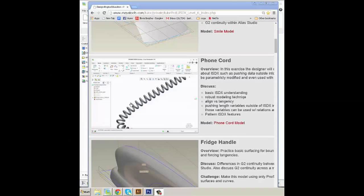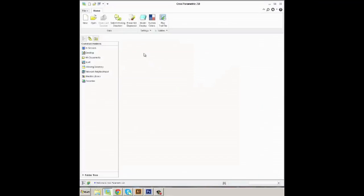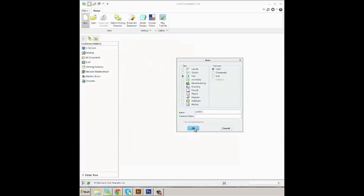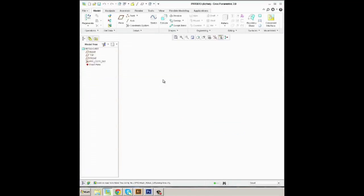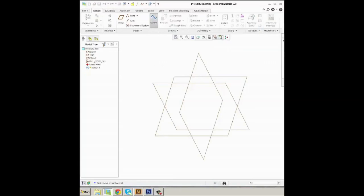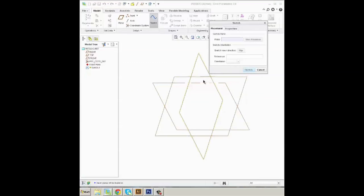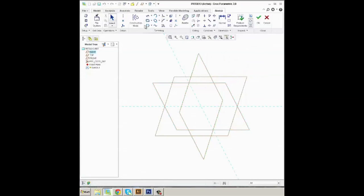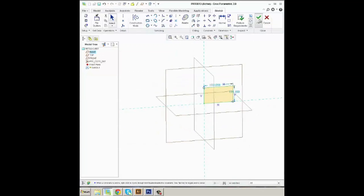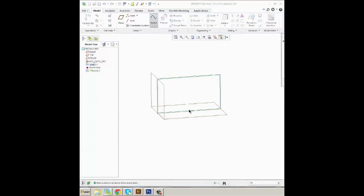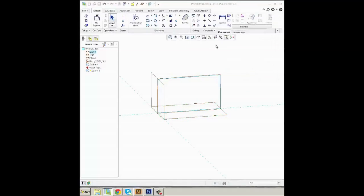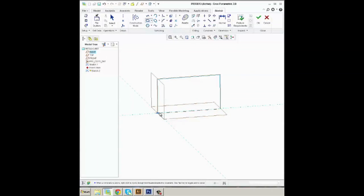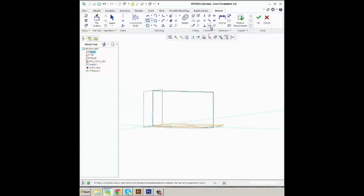I'm going to make this phone cord. Instead of downloading the model out of our training material, I'm just going to build it from scratch. Part of the geometry uses a transpart variable that is part of the graph feature. So I'm going to go ahead and quickly build the ISDX geometry, or parametric geometry, that the ISDX can tie to.